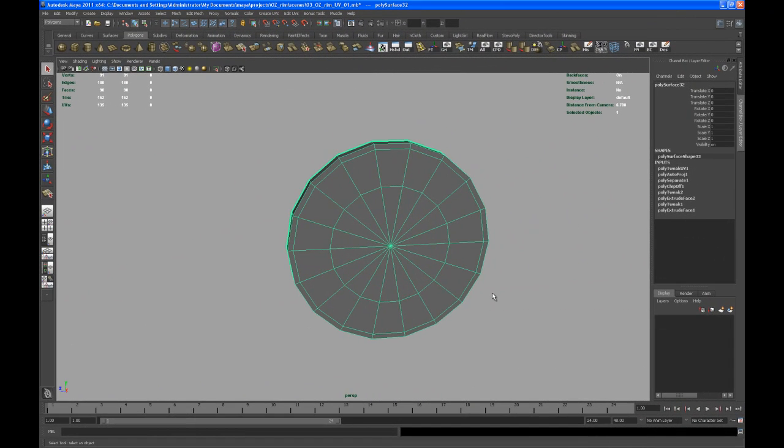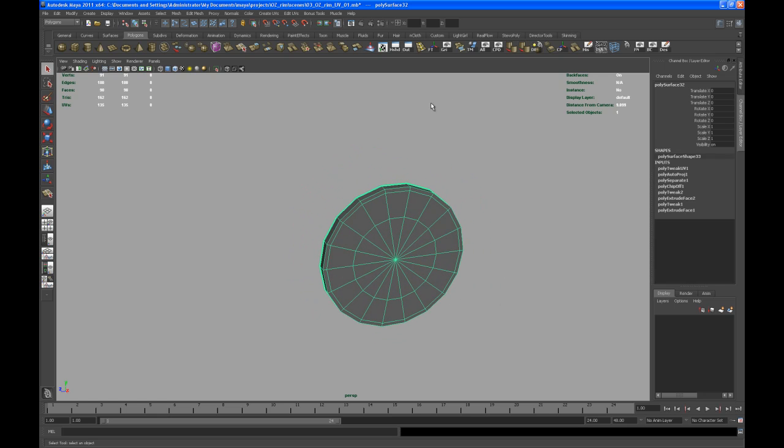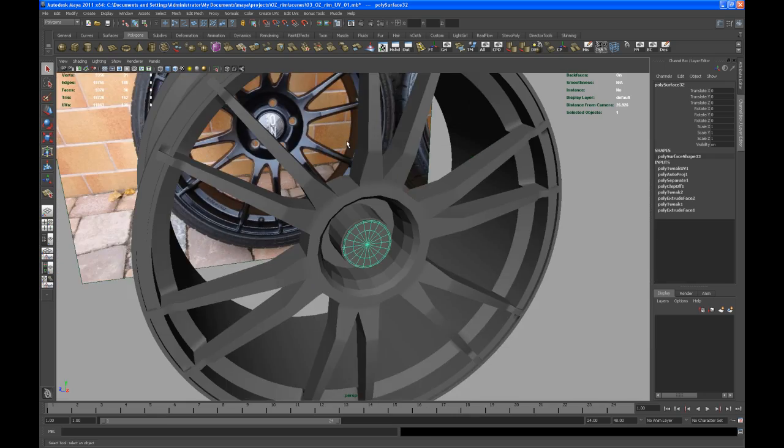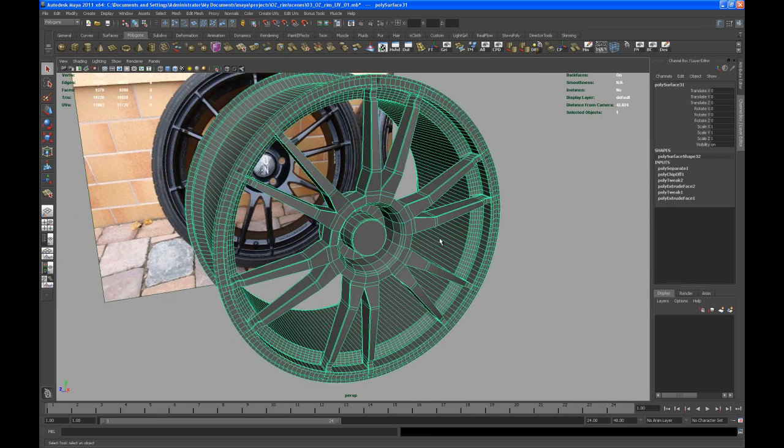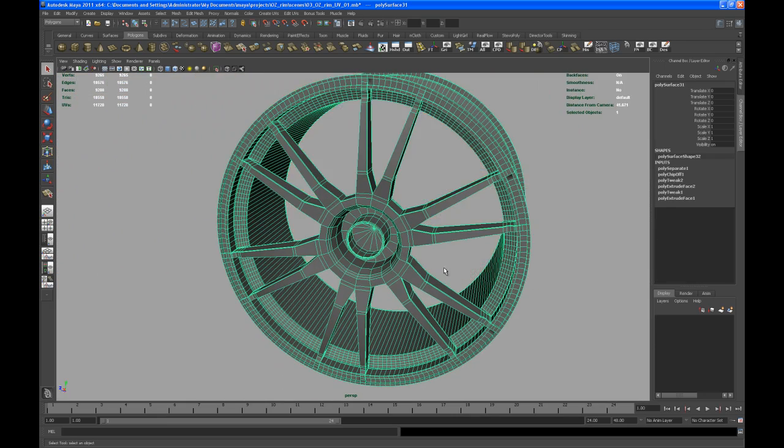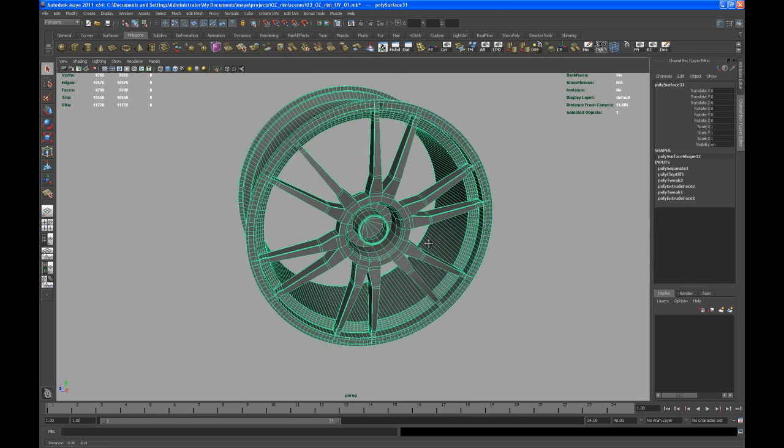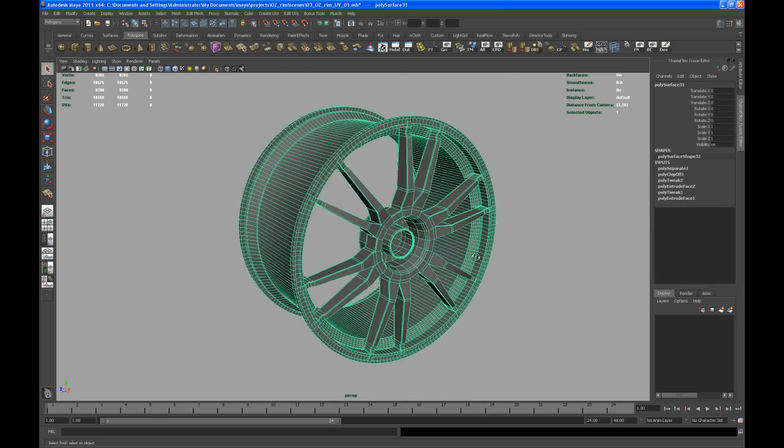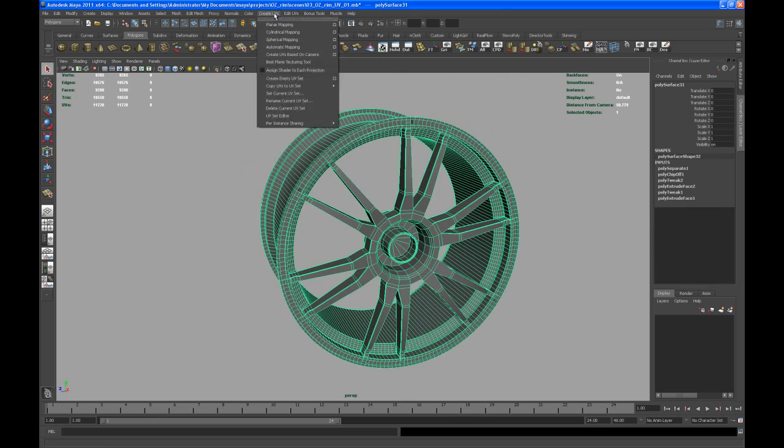Alright, so let's get started to create the UVs for the main part of the rim. Go to show all and select the piece, then hit H to hide everything else in your scene.